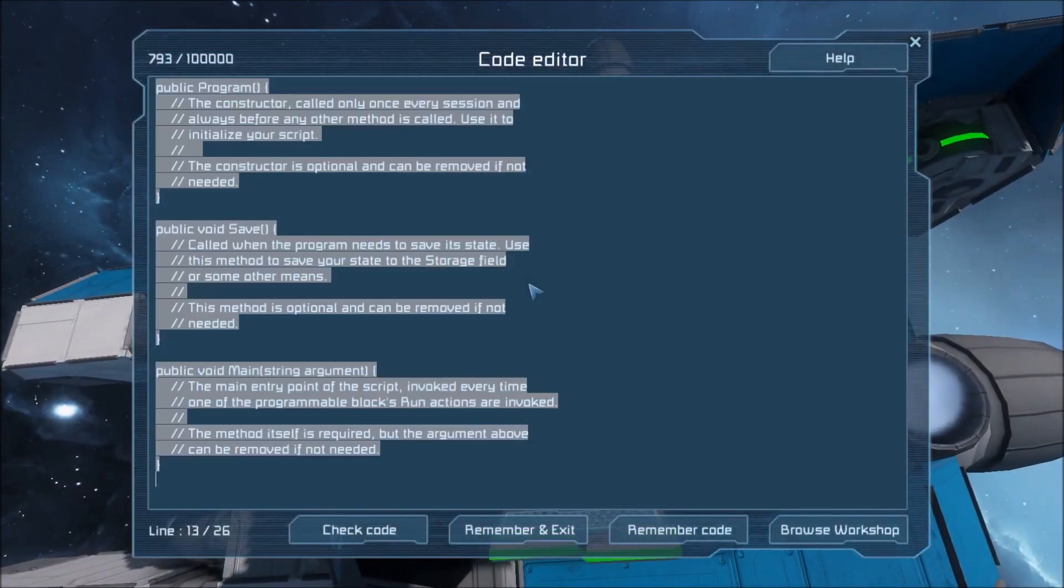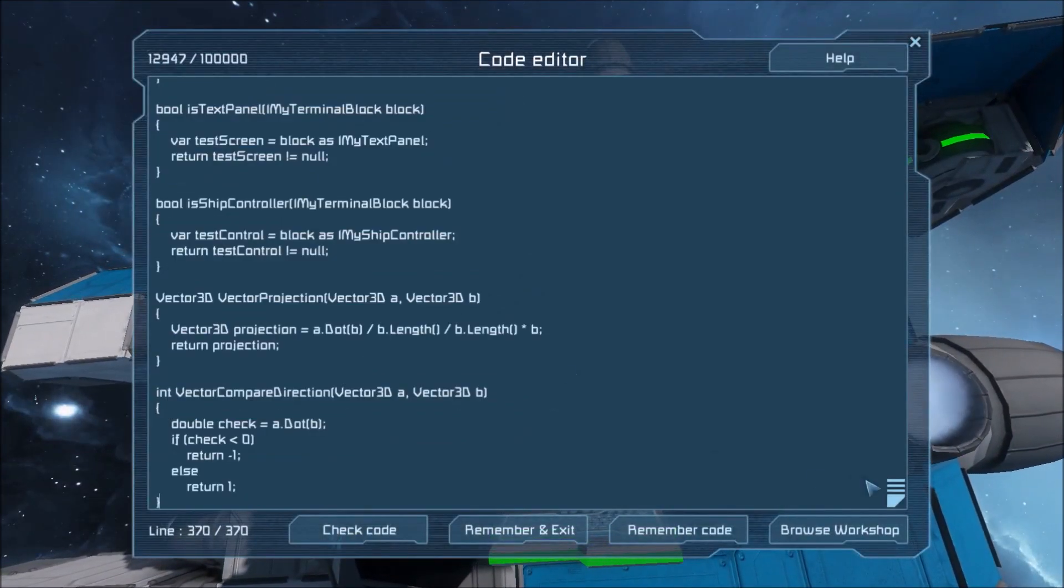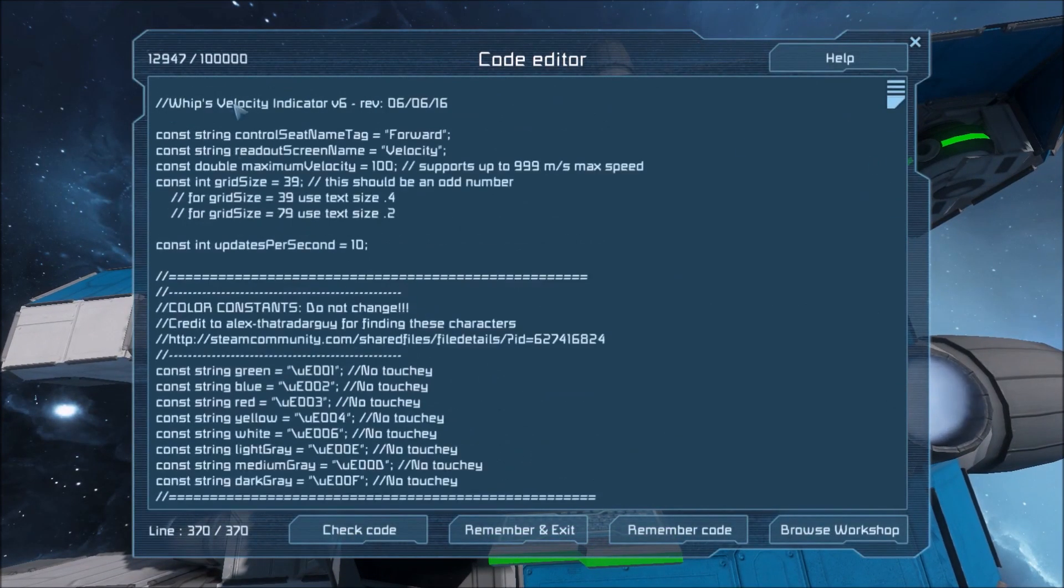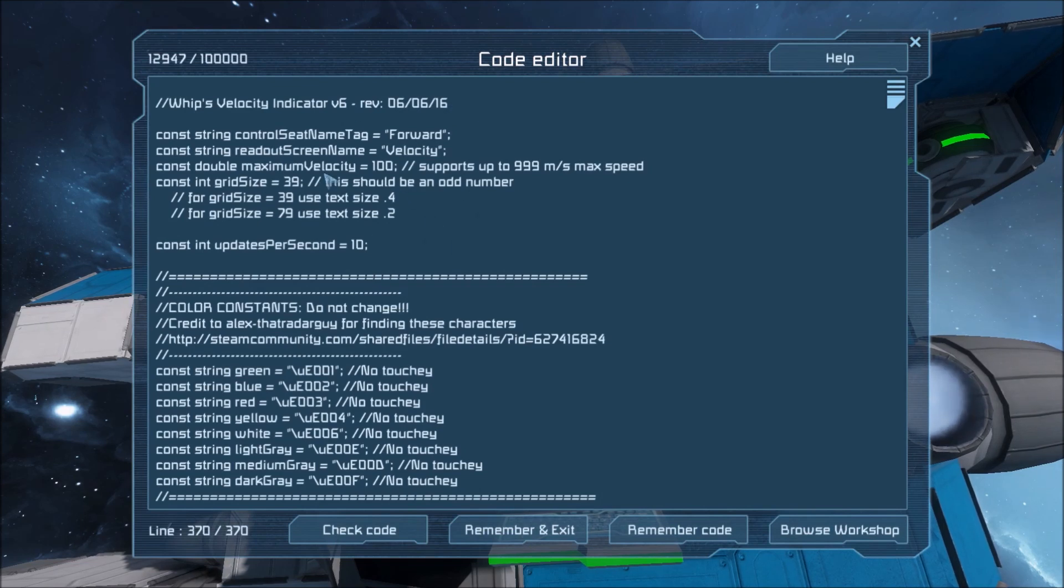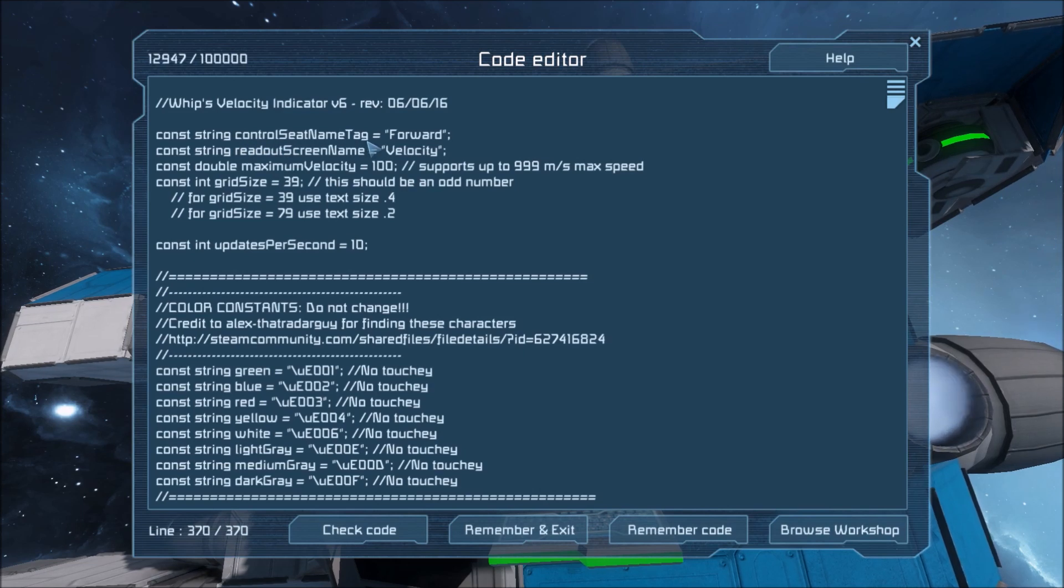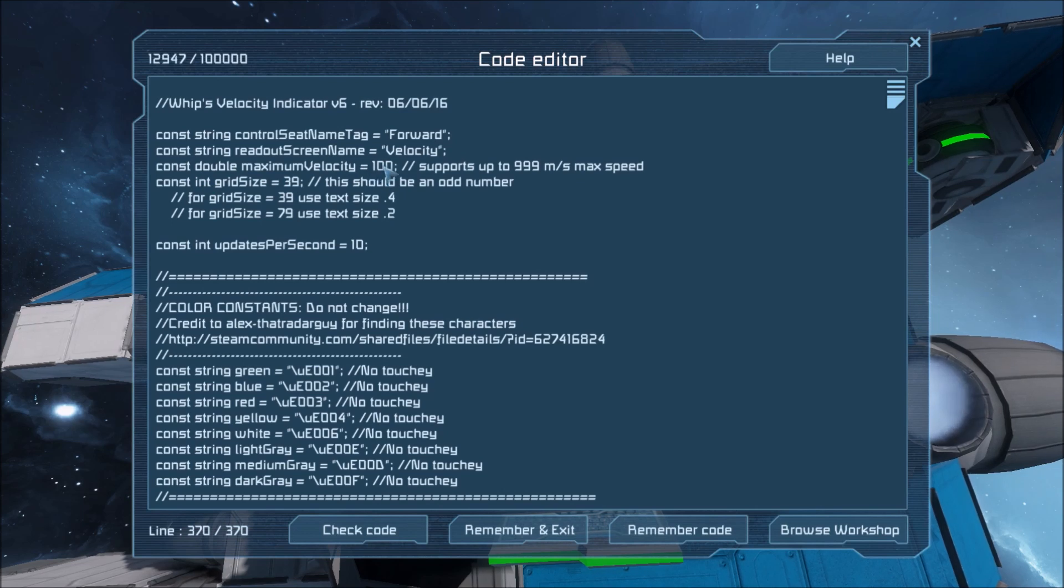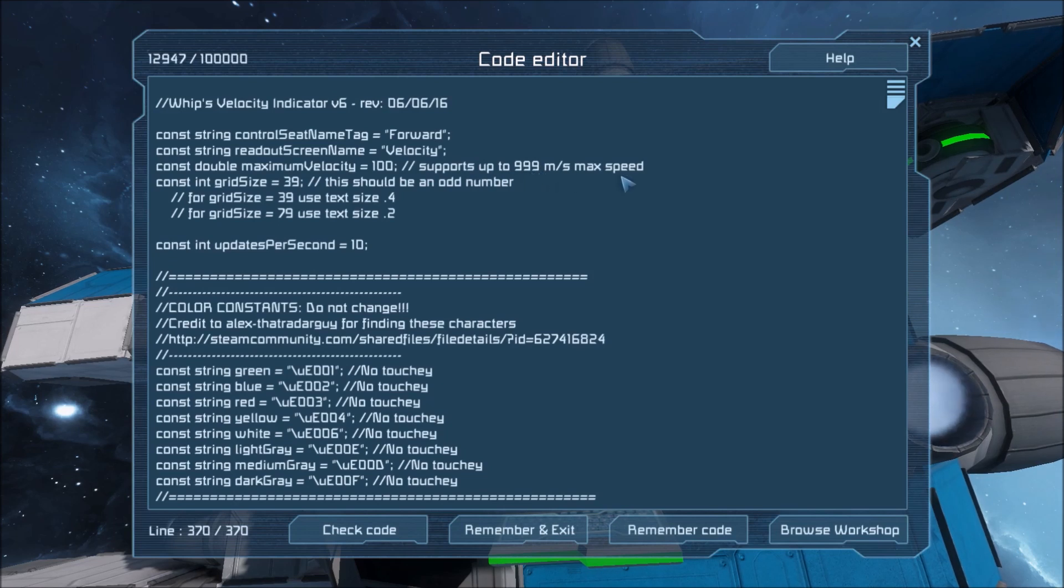Inside the program we're going to paste my velocity indicator. At the very top of the code you can modify the name of the control seat that is going to measure velocity off of. You can modify the tag of the readout screen right here and you can also modify the maximum velocity of your world. So if you're using speed mods this code will support up to 999 meters per second.